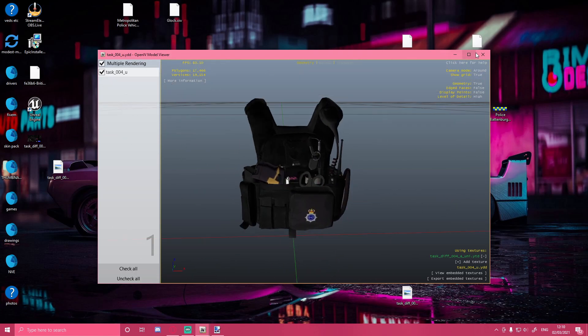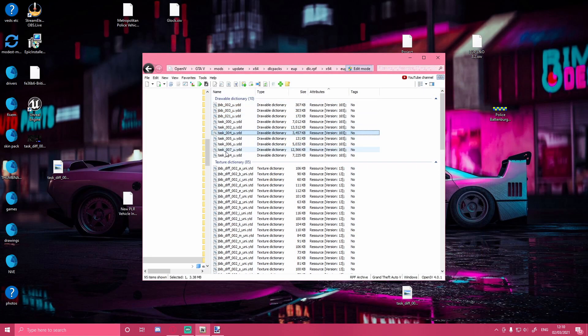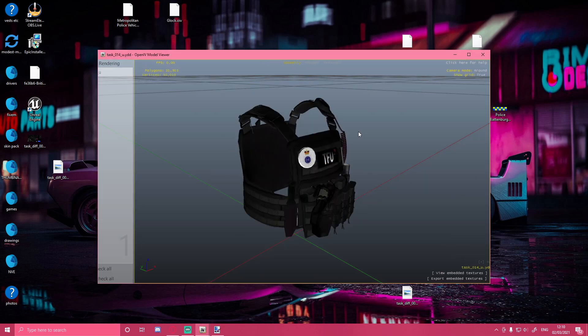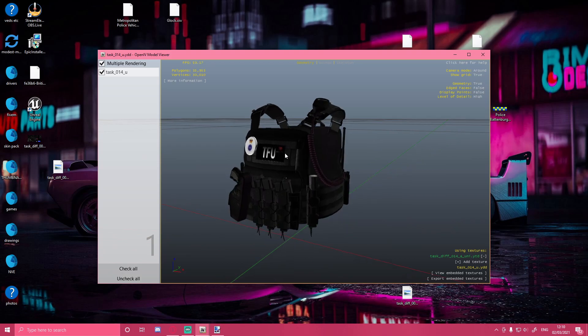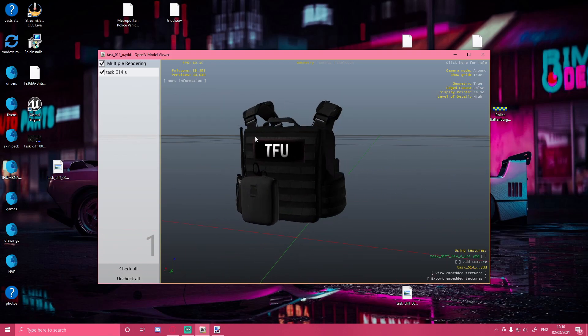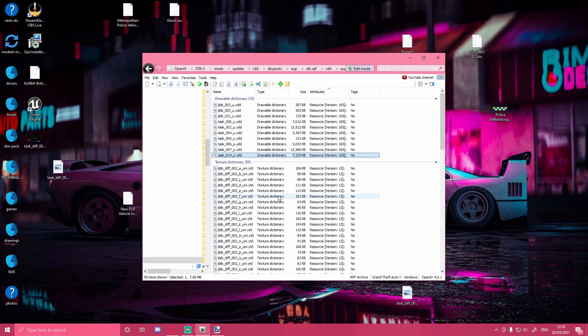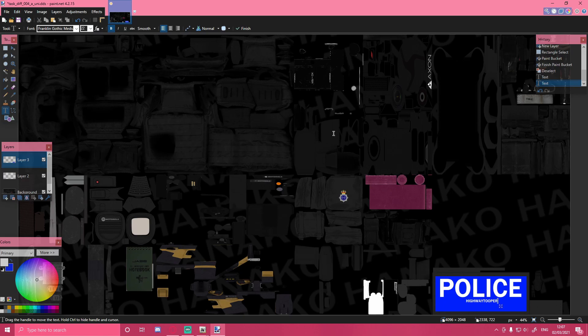Now go into your drawable dictionary and once it saves you should be able to see the updated texture. The Metropolitan Police logo is now there, and flipping it around you can see 'POLICE' and 'Highway Trooper' on the back. This is the exact same process for editing any other vest. I'll show you another vest I edited - I've got my channel name, a different logo badge, and 'Tactical Firearms Unit' on it. That's pretty much how you edit any vest. I'll also make a separate video on how to edit vehicle textures.